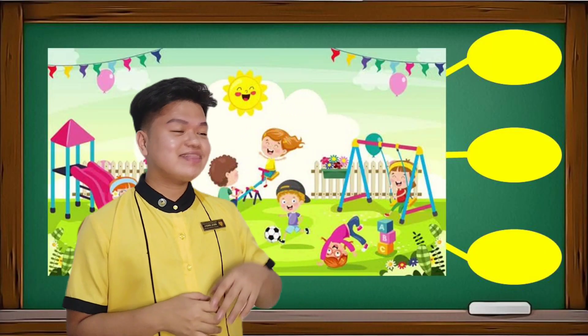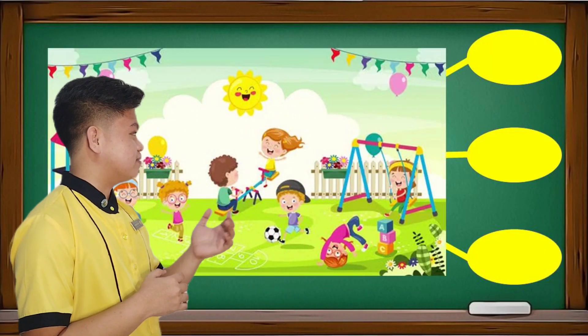Good day, everyone! I am Teacher Enrico. I am glad that you are here to listen and to learn. Now, take a look at this picture.